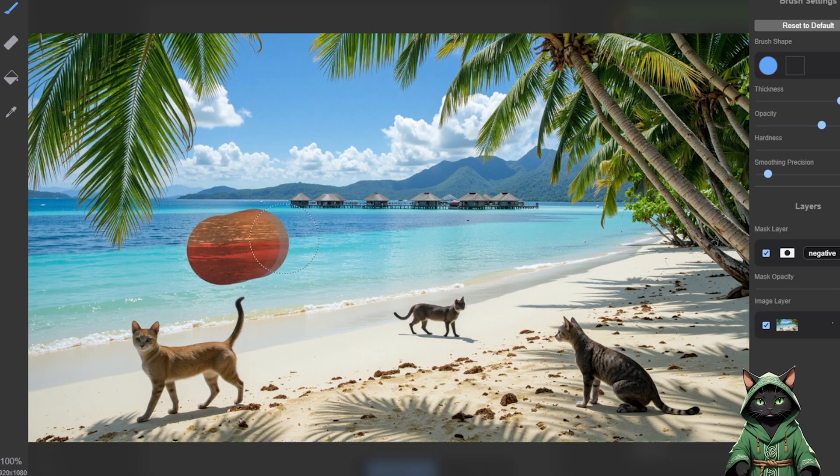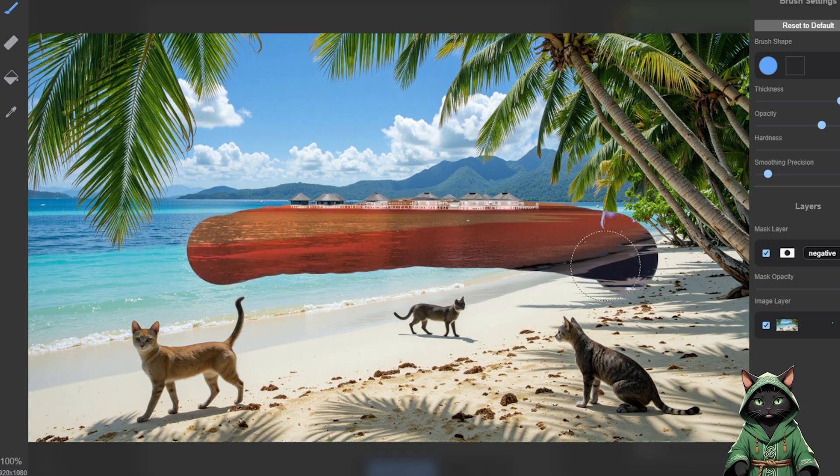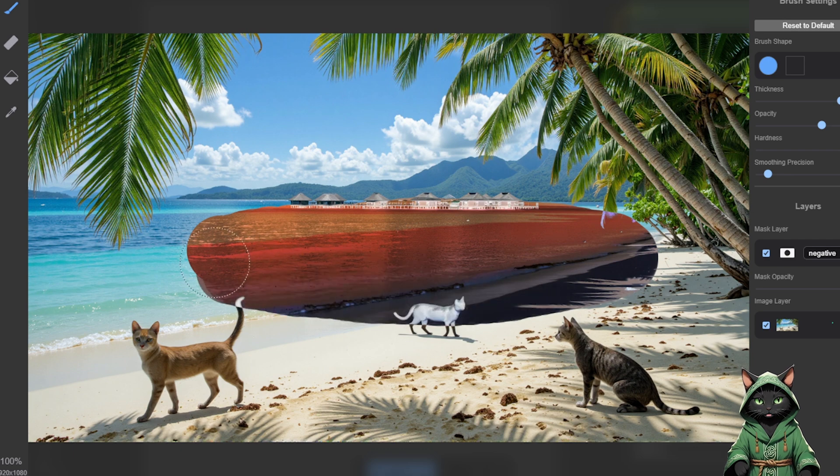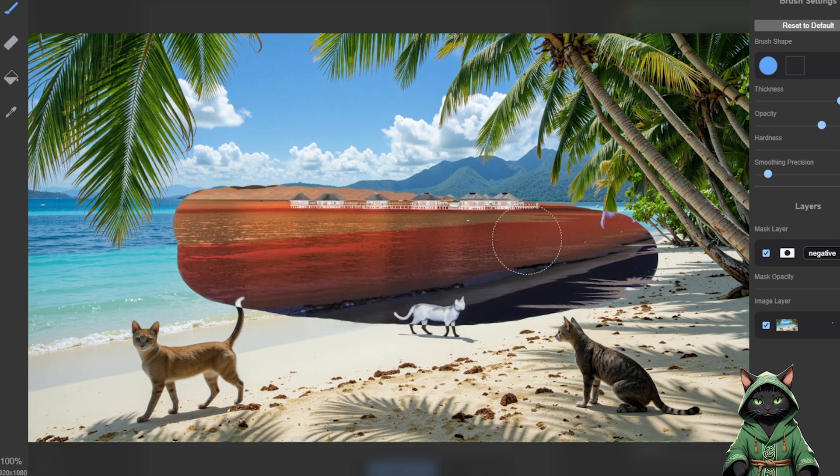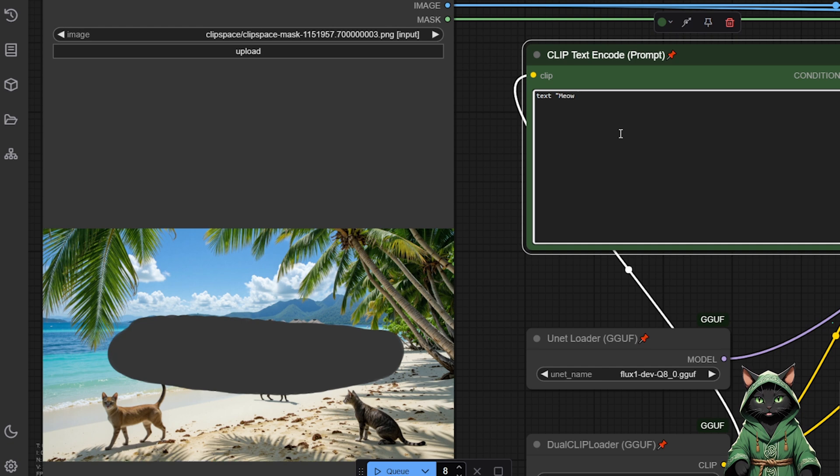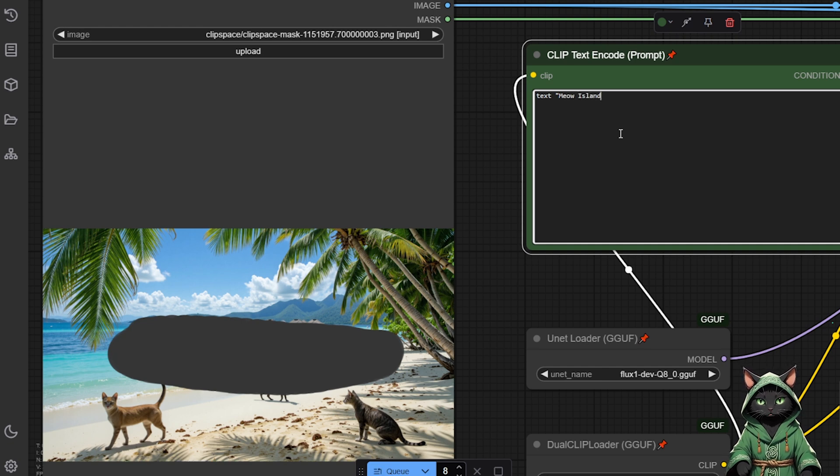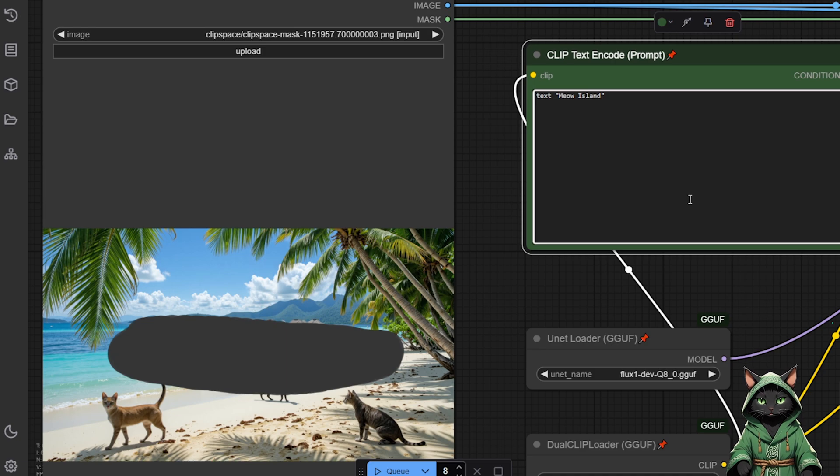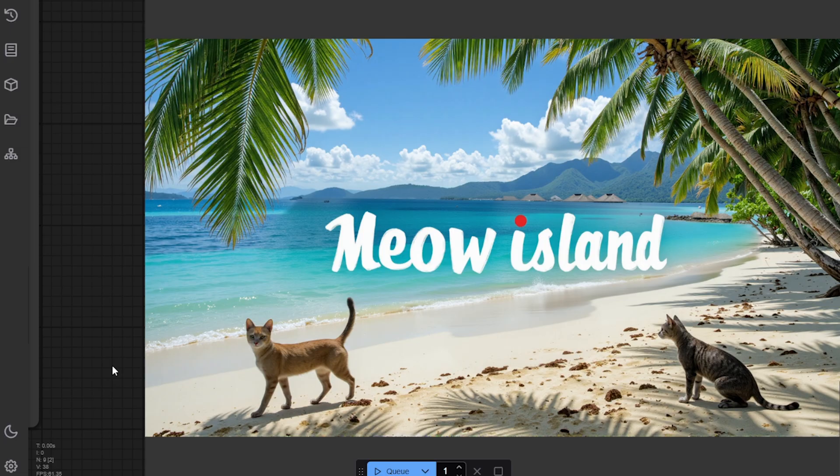The base model preserves the colors and objects from the input image, meaning that if a low Denoise value is used, the generated object should closely resemble the original. One key advantage is that this method allows adding text, which the fill model does not support. Another important use case is LoRa support.